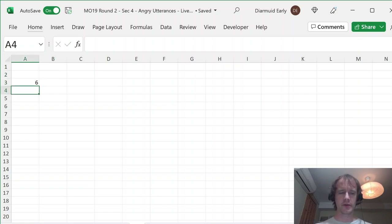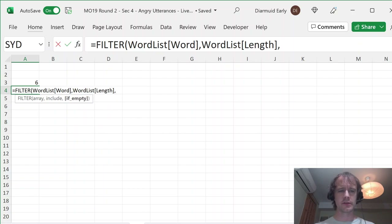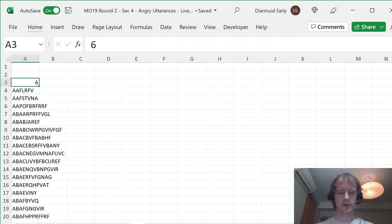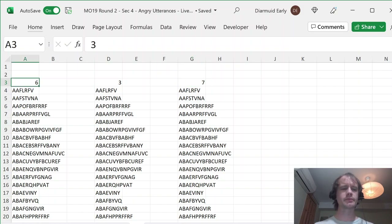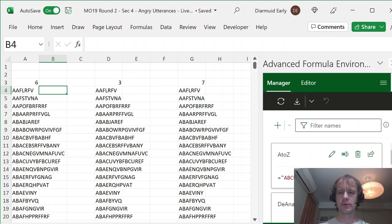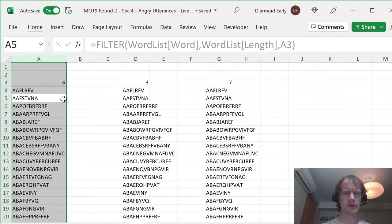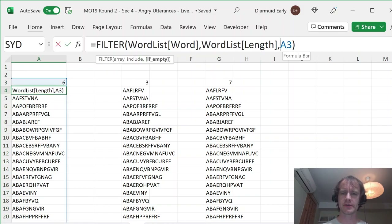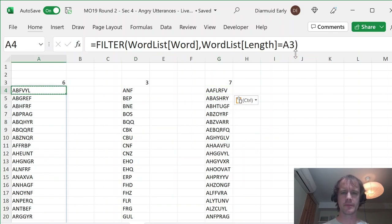First of all I'm going to have my six-letter words. So I'll say FILTER word list word where word list length equals six. Then I'll have the same thing for my three-letter words and for my seven-letter words. I keep expecting this to be a third argument but it's not — I need to put equals. I was wondering why these were not all of length six. Still getting used to dynamic arrays — they're awesome though. Now I actually have six-letter, three-letter, and seven-letter words.